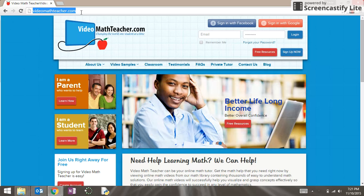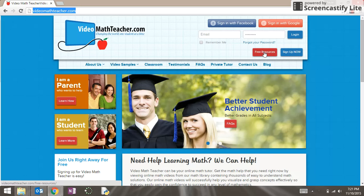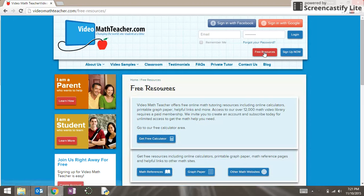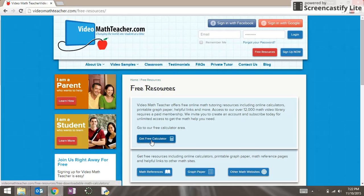Once you are at that website you will notice towards the upper right a red button titled 'Free Resources.' Click on that button. Then towards the middle of the page is a button that says 'Get Free Calculator.' Click on that button next.